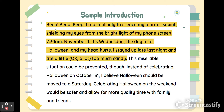Here is an example introduction. It says: 'Beep, beep, beep. I reach blindly to silence my alarm. I squint, shielding my eyes from the bright light of my phone screen. 7:30 a.m., November 1st. It's Wednesday, the day after Halloween, and my head hurts. I stayed up late last night and ate a little — okay, a lot — too much candy.' This is an example of an anecdote, a short story of this person's experiences. Note that this introduction comes from a different prompt — not the one you are writing about.